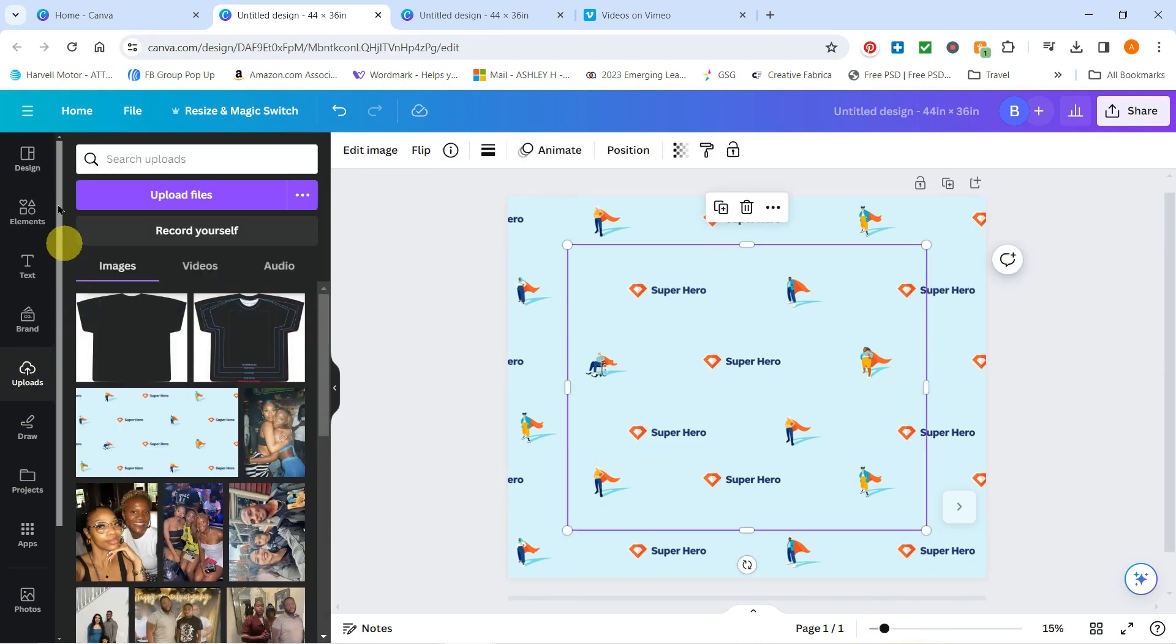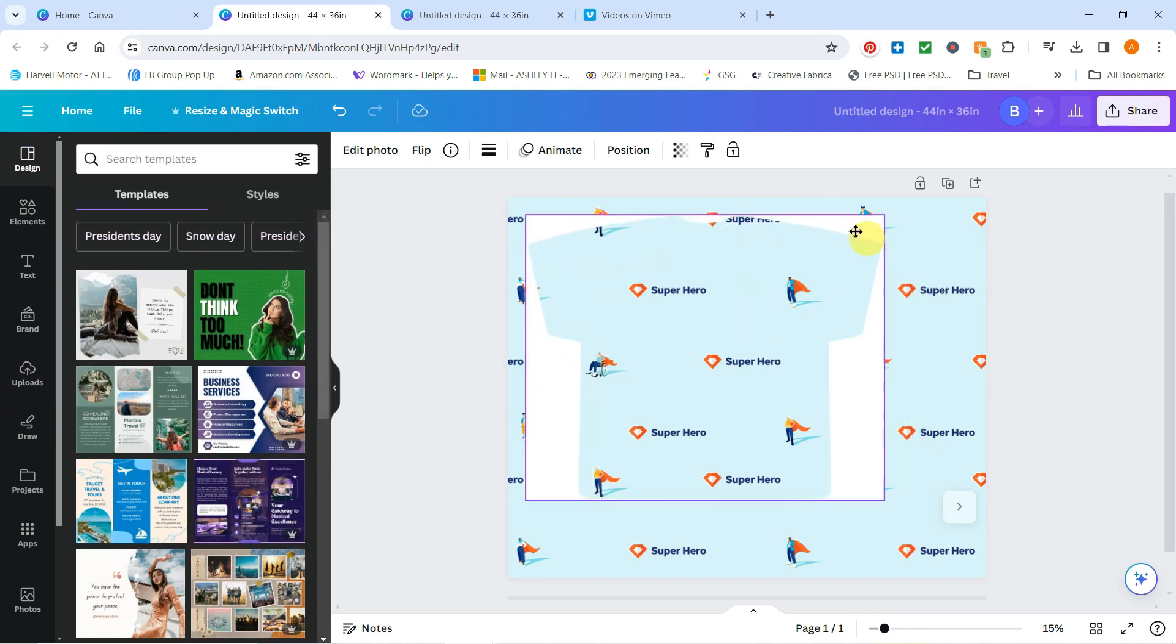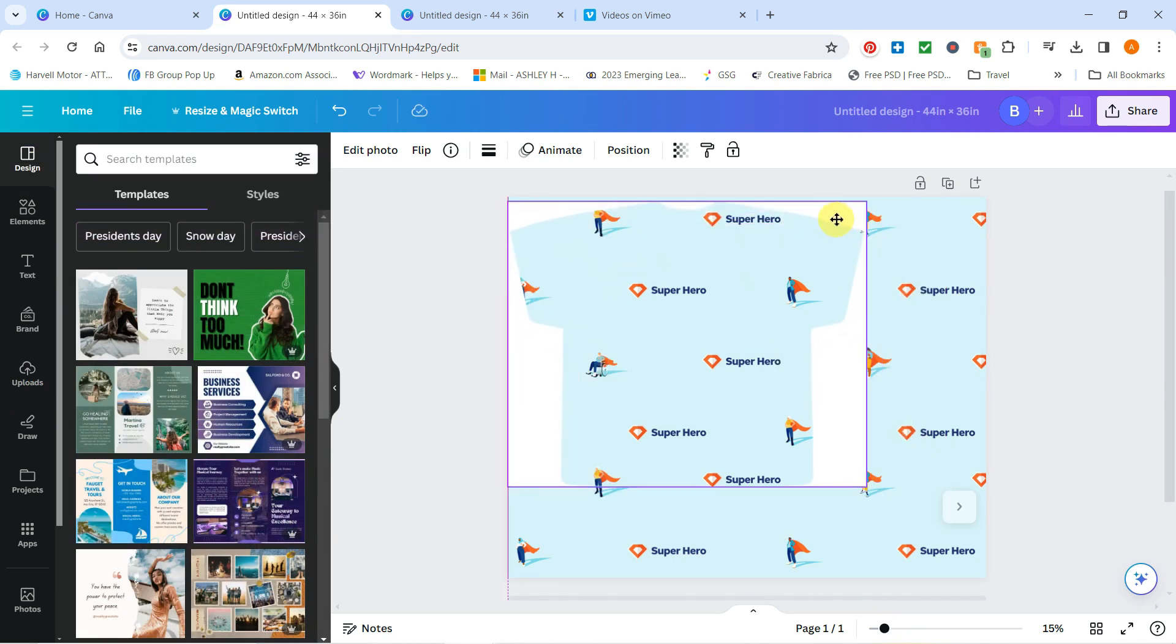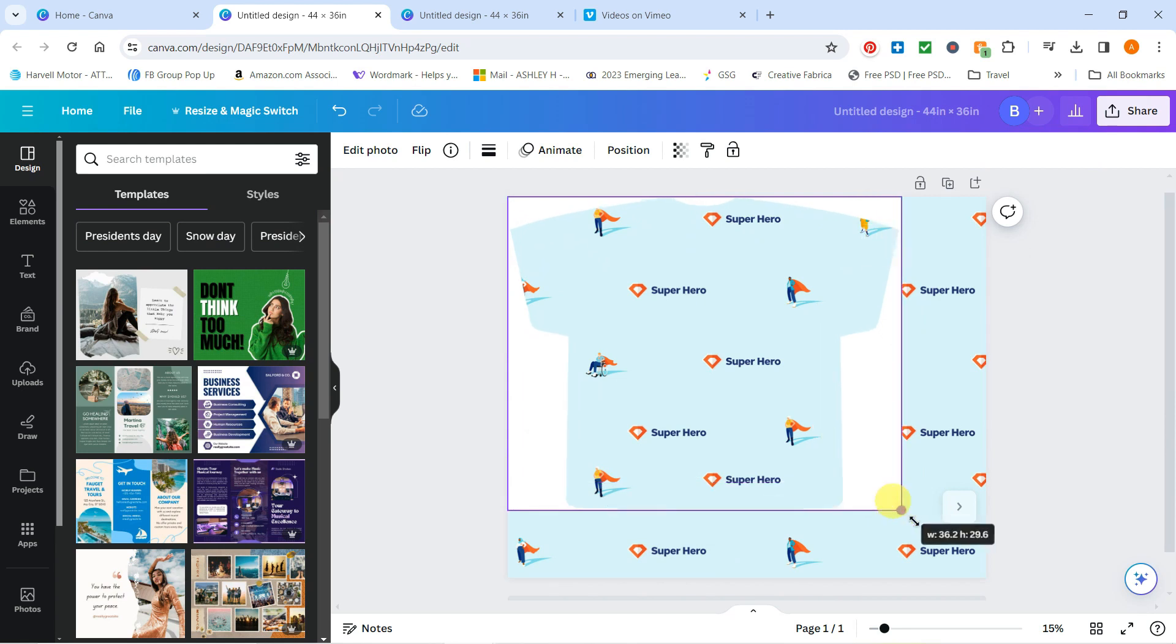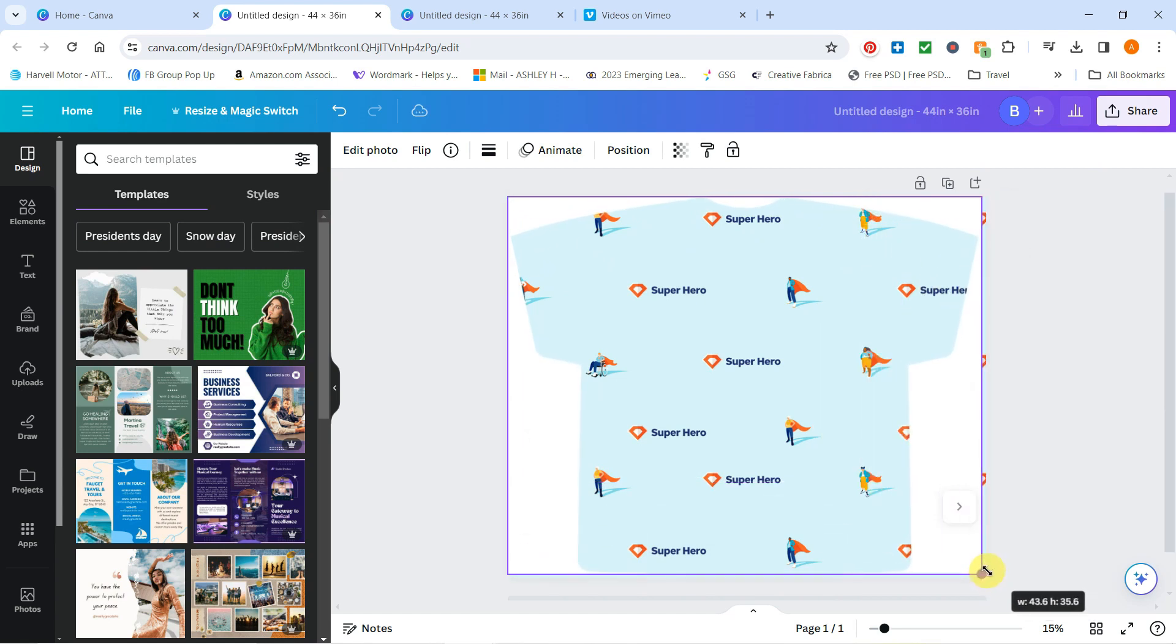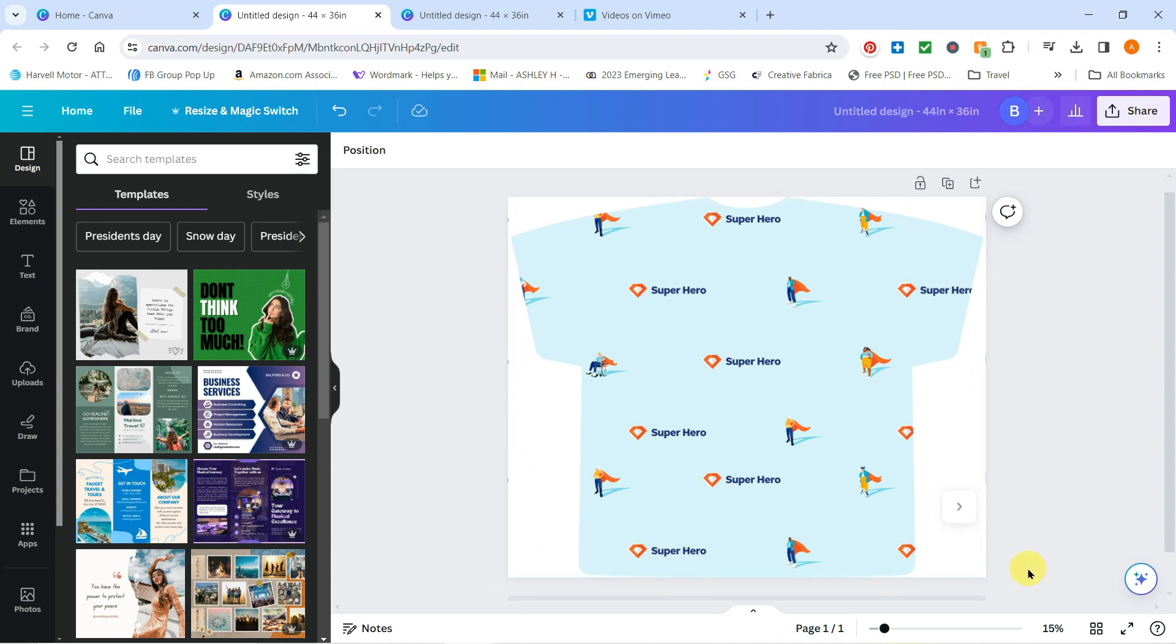Now I'm going to upload again and this is my template for all-over shirts that just is going to make this a shirt template. So I'm just going to make that the size of the canvas, so that should be 44 by 36.